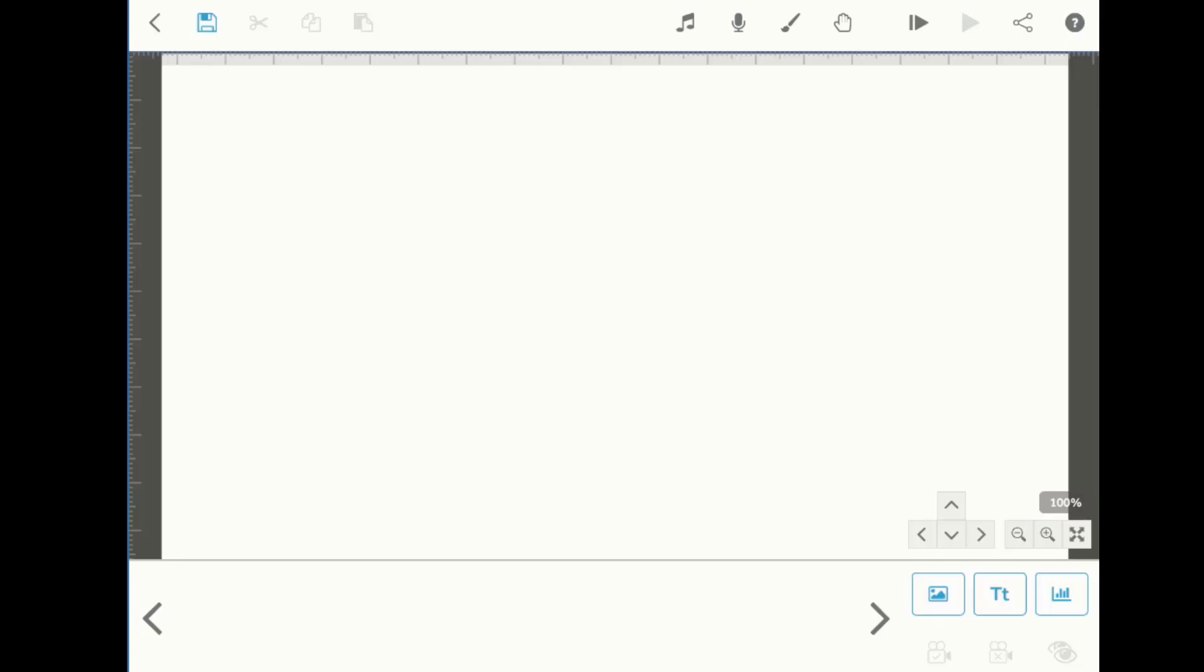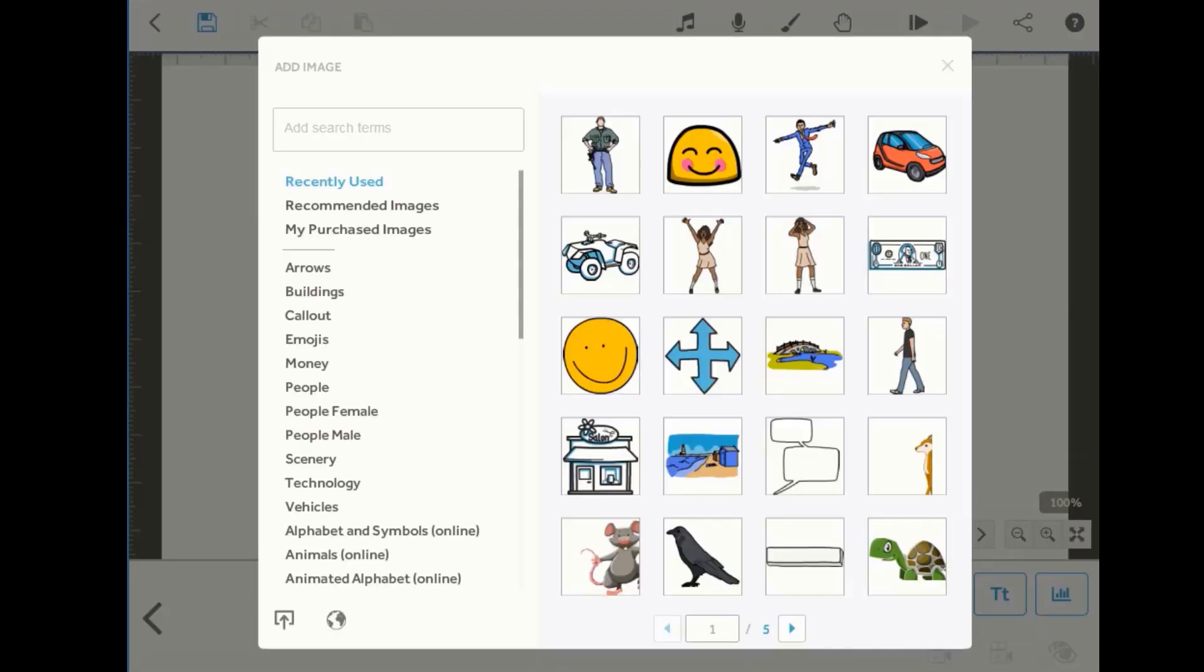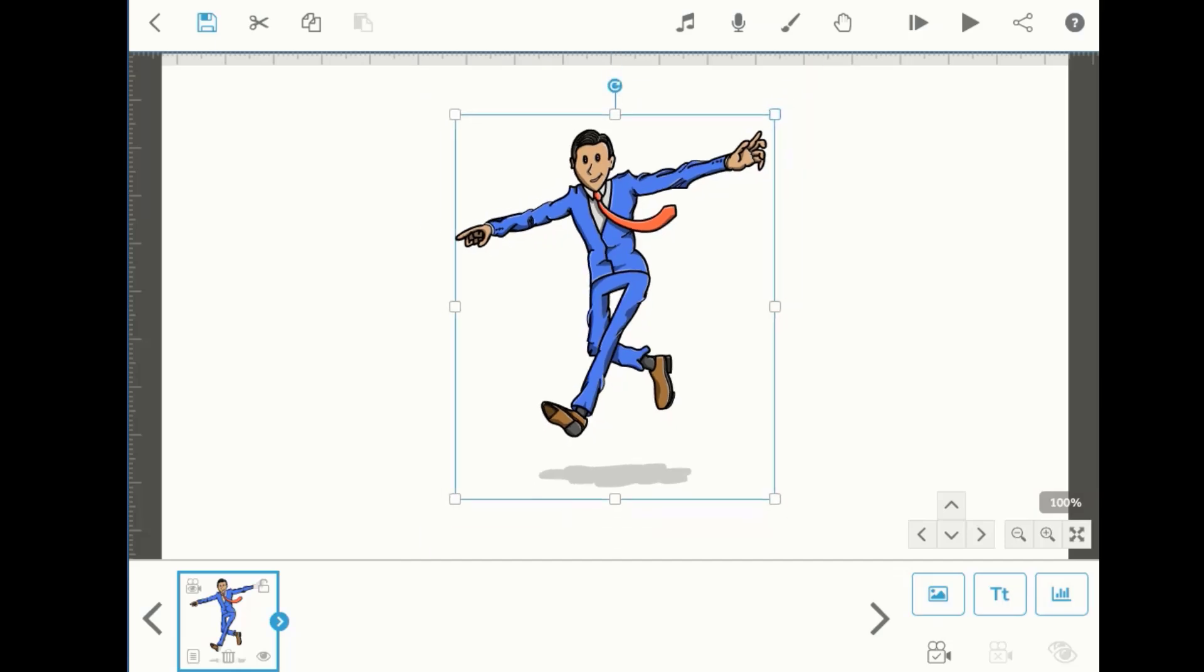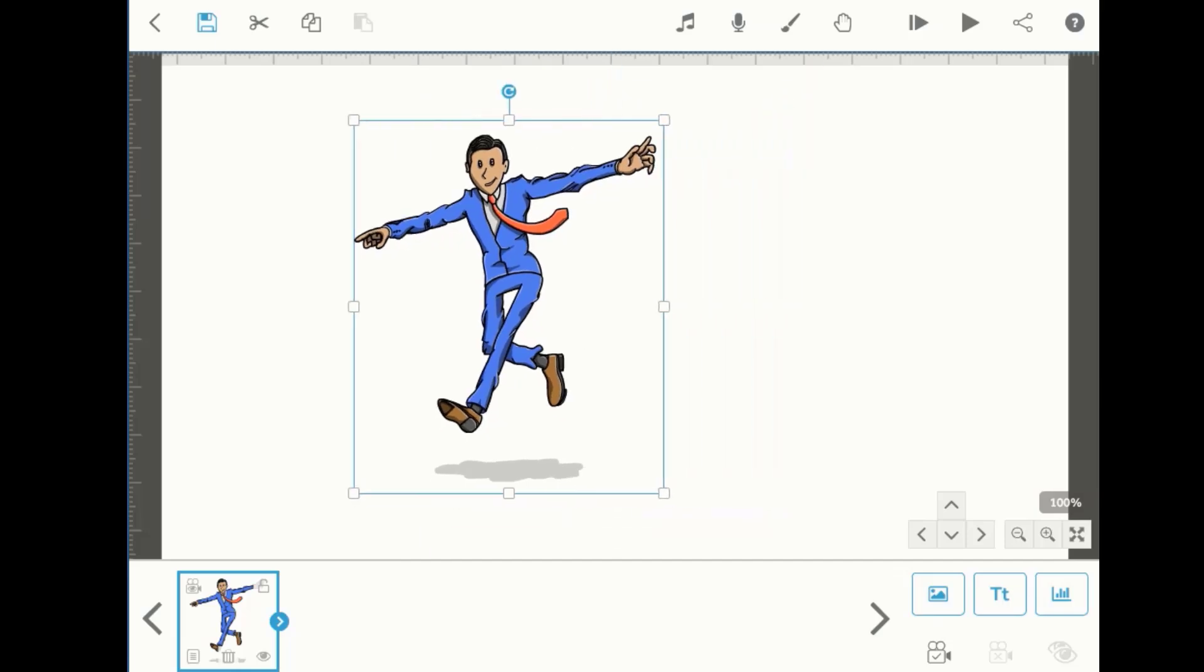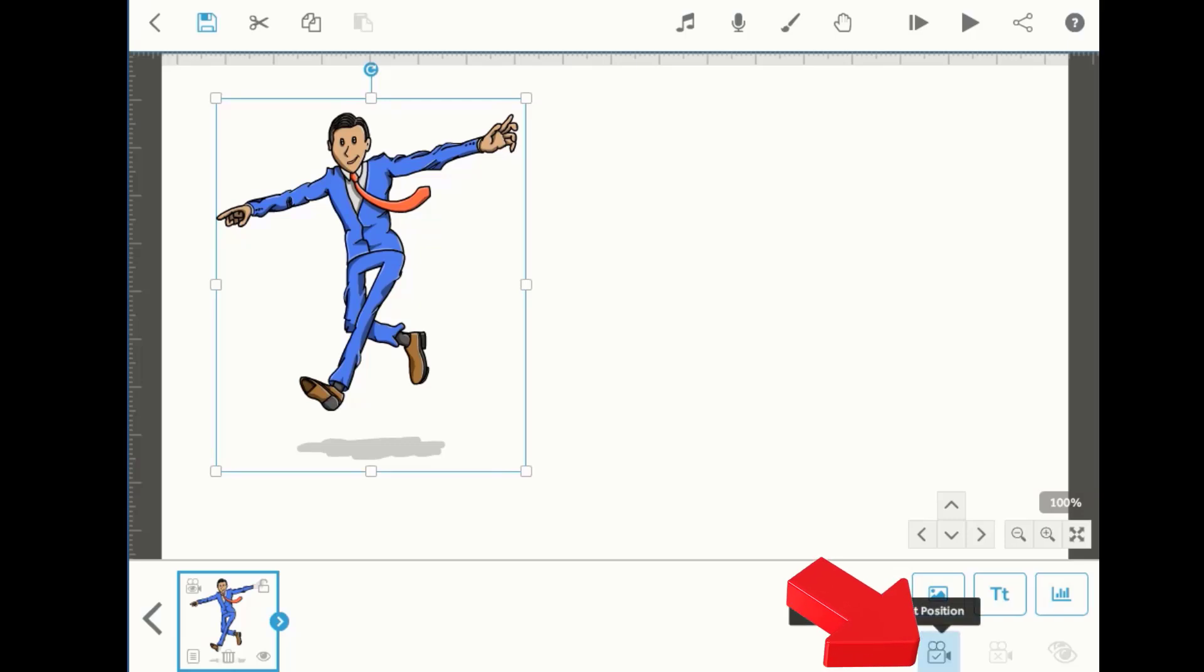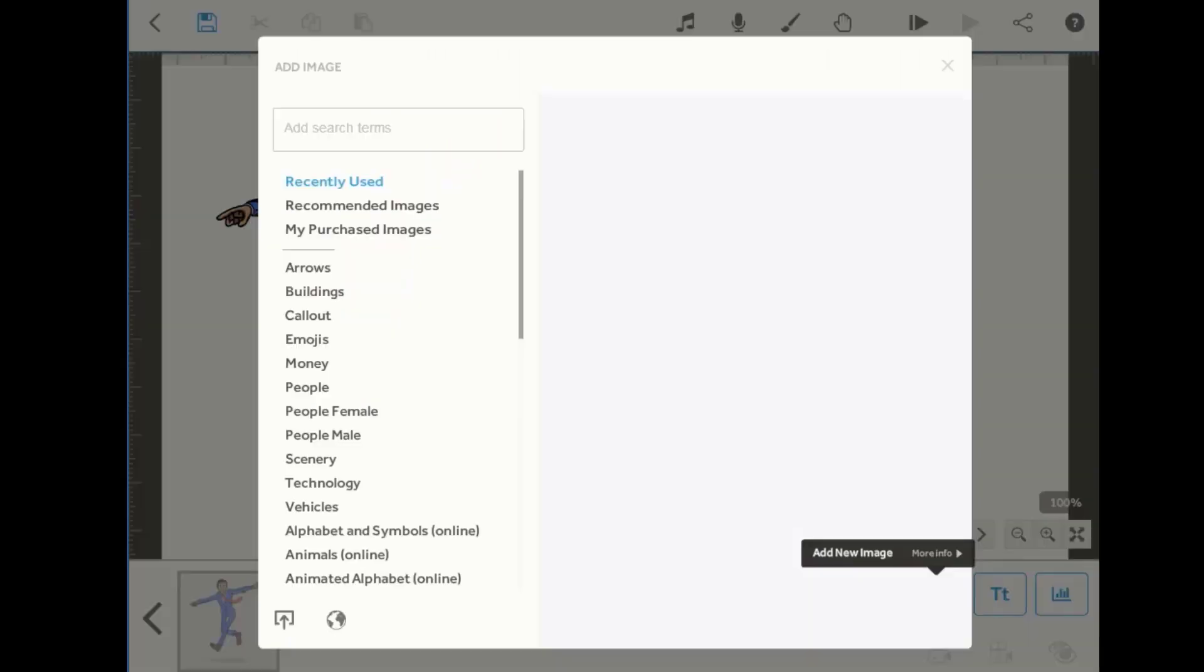Hello guys, today we are learning how to set camera in VideoScribe. Whenever we insert any image or text, we have to set its camera to any specific location. Like this, we have inserted an image in VideoScribe. Now go to the bottom right and click 'Set Camera to Current Position'. The camera will be set for that image.